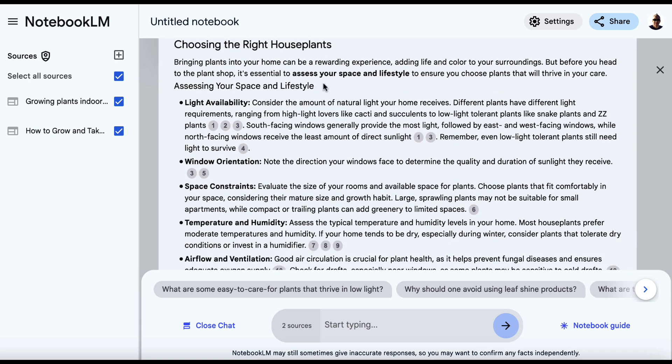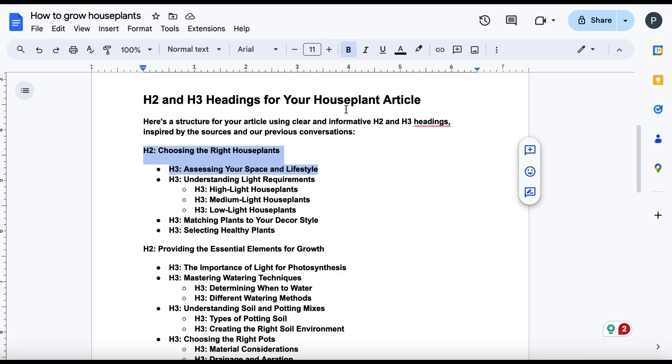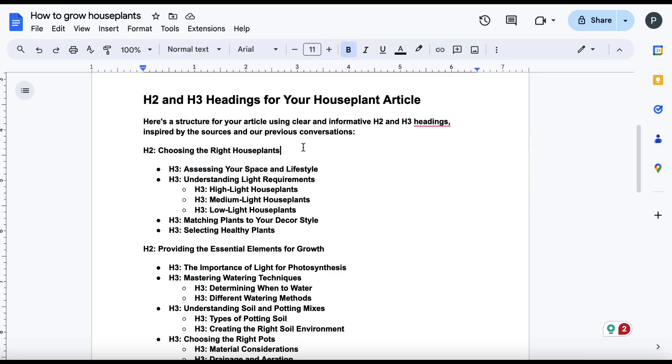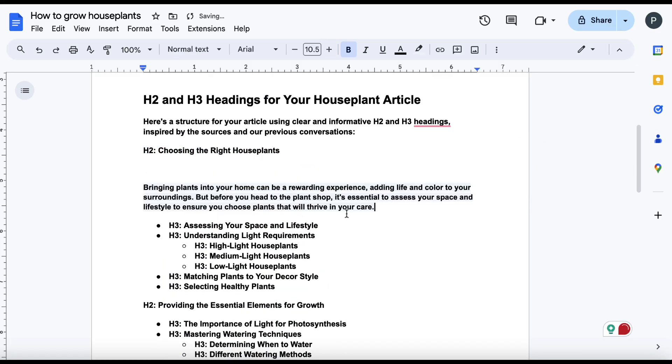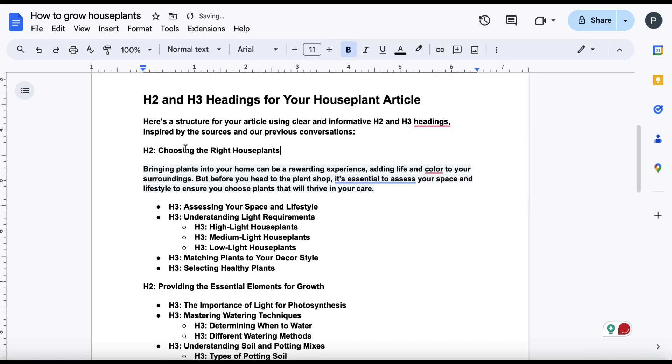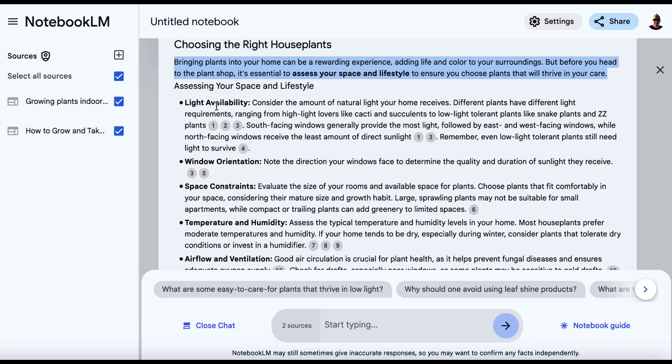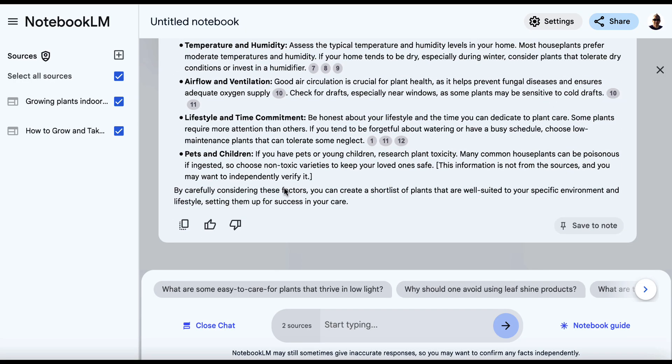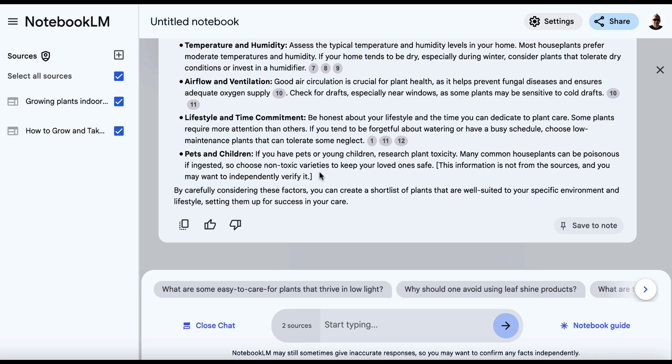But we do get this kind of stuff here. So this could be the little introduction. Let's just copy this. Come over here. That's the introduction there for that H2 tag. Then we could come back here and then we've got all of this stuff here.